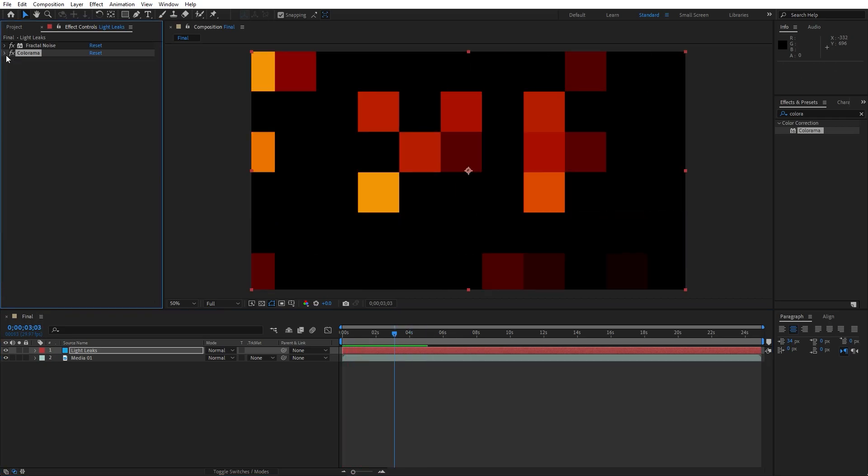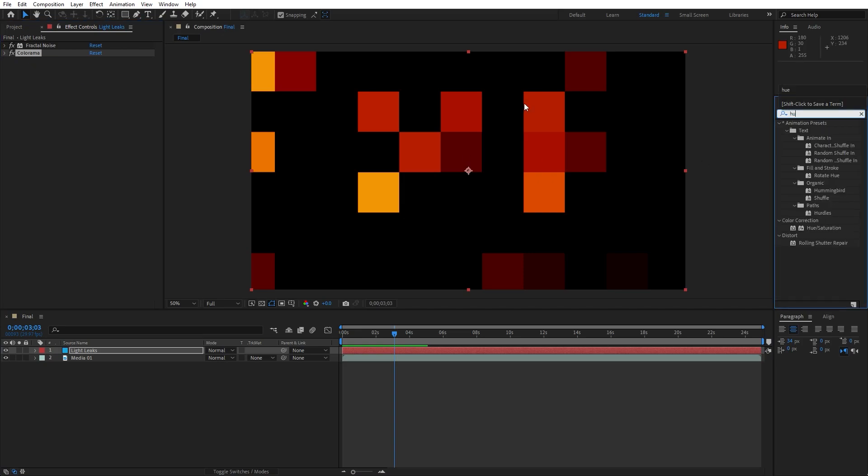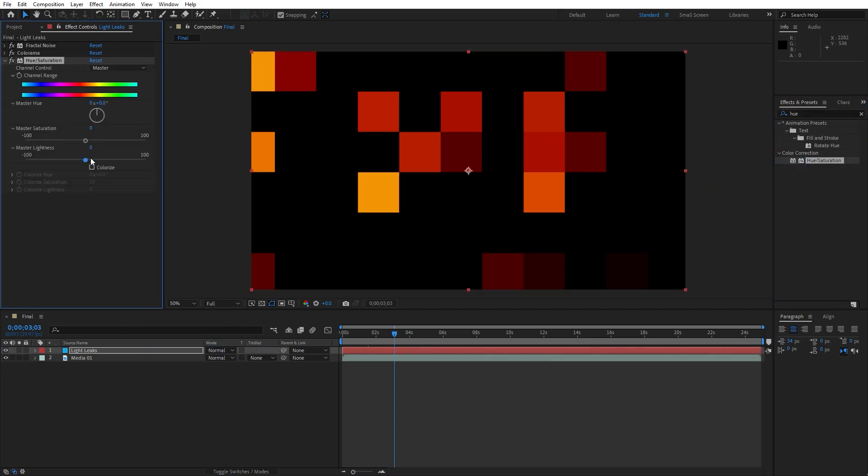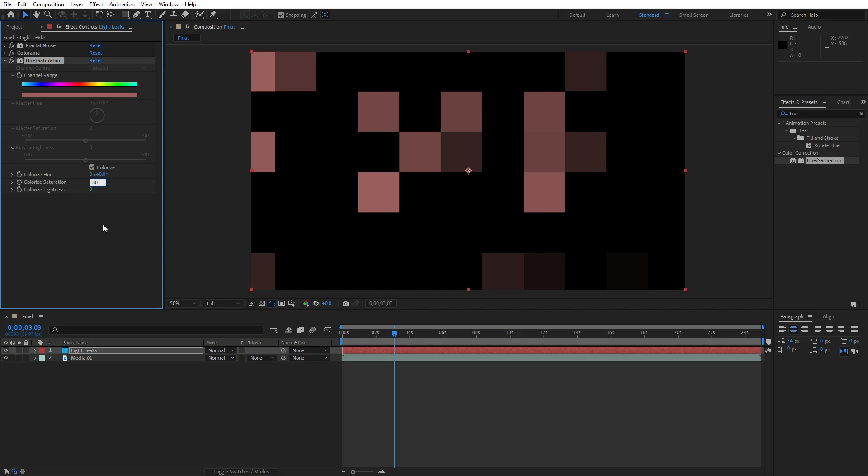Let's add our next effect, this is going to be Hue and Saturation, drag and drop onto the Light Leaks layer, check this option Colorize. Also for the Saturation, instead of 25, let's play around maybe to around 80.